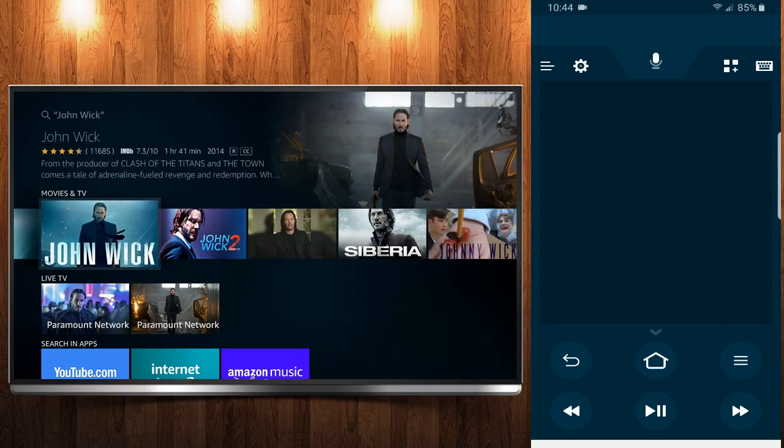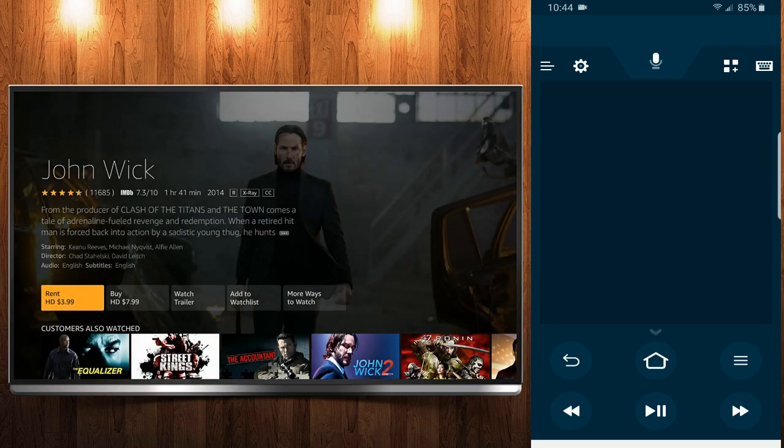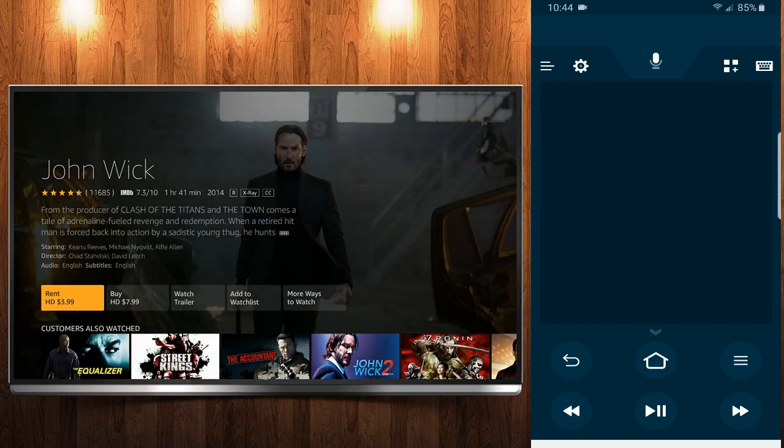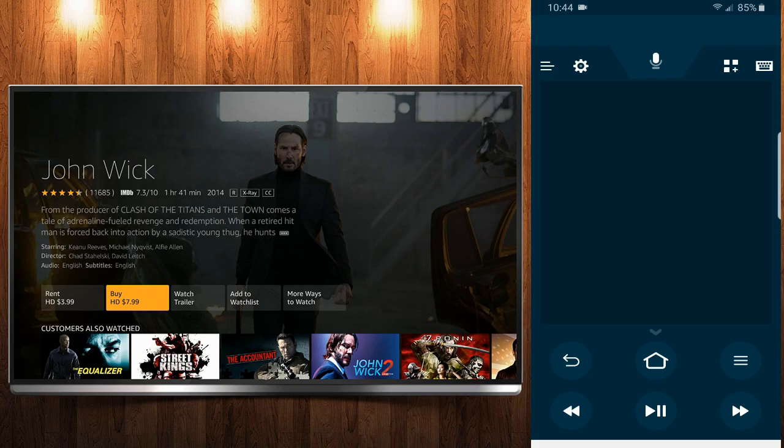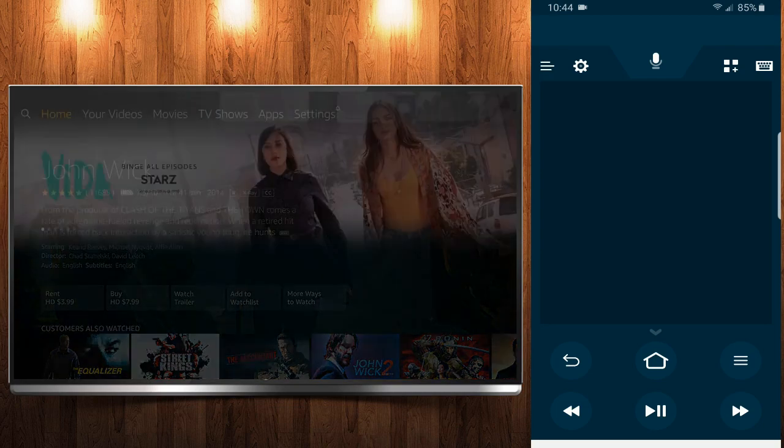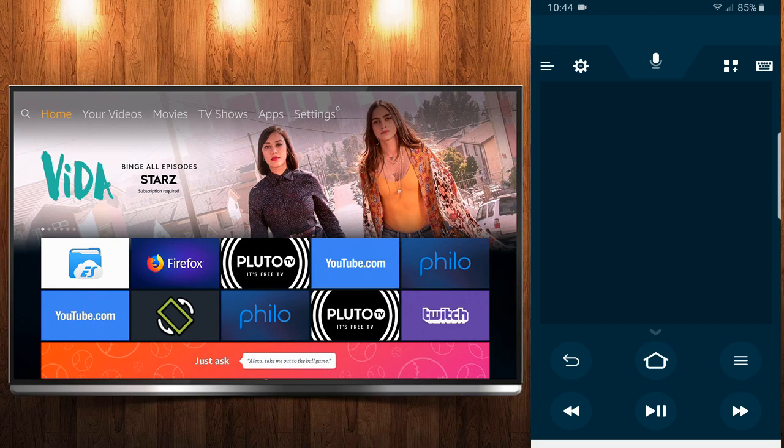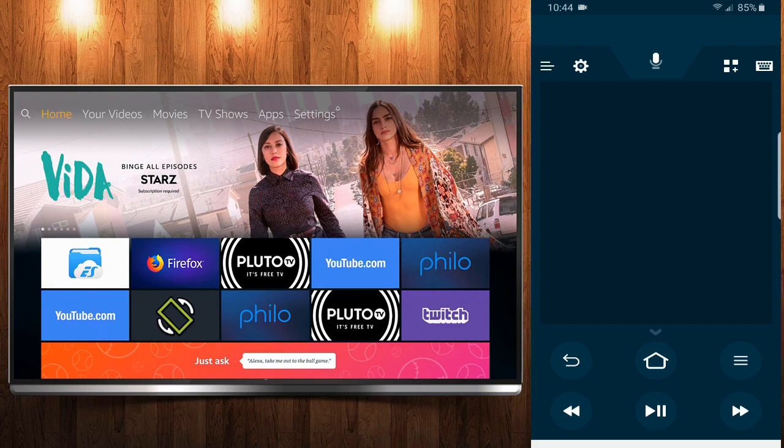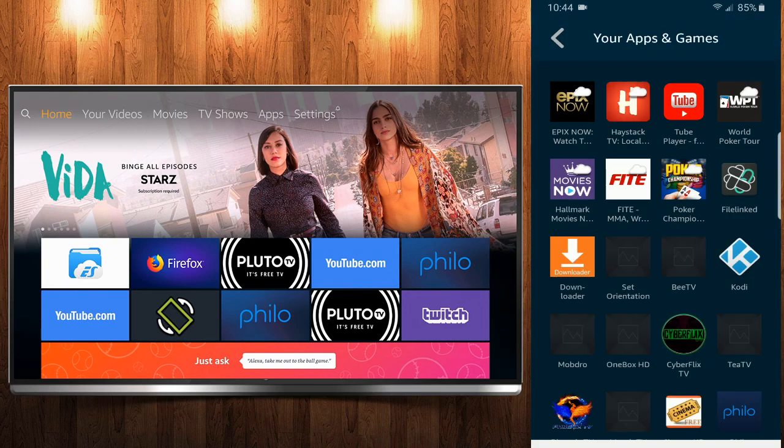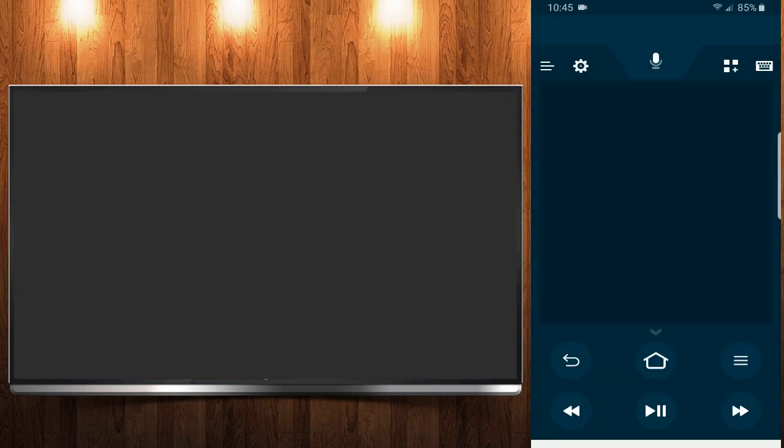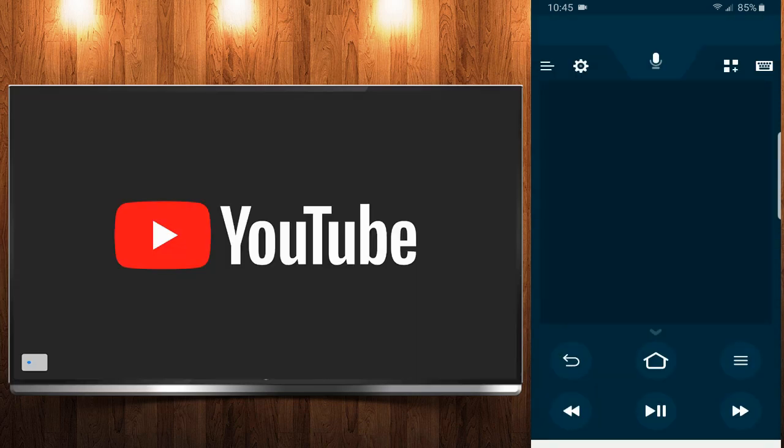And you'll see the different options for John Wick. We can go ahead and select it with the application right here. And it will give you different renting options and if you want to buy it. Let's press the home button and go back. So you have your voice command. You have your keyboard for quick typing. That's very convenient. Also on the right-hand side, right next to the keyboard, you can select this. And it will show all your different applications you have on your phone. So let's go ahead and select one of my applications. Let's go to the YouTube app. And it will just instantly pop that up once you select it from the Amazon Fire TV remote app.